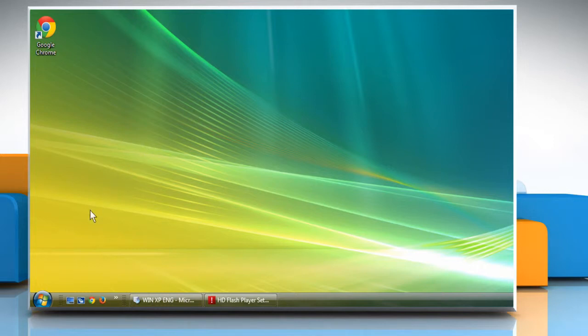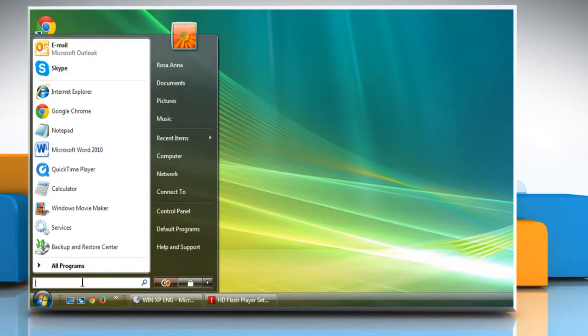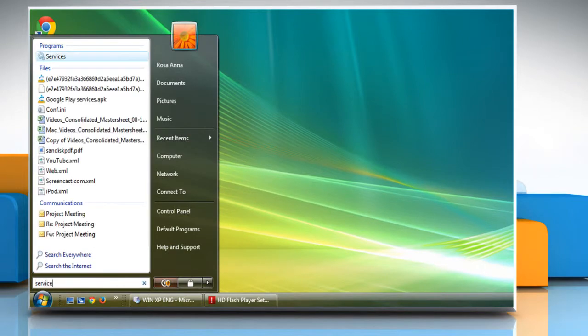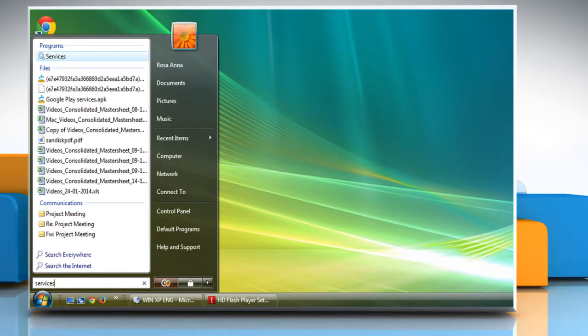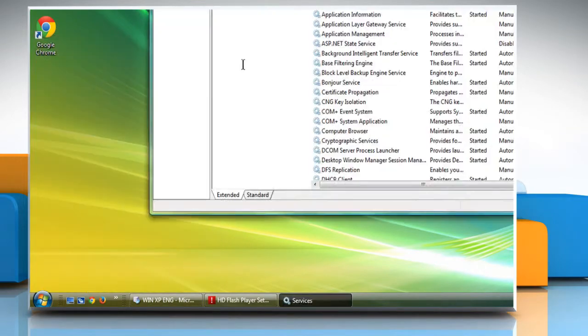To do so, click on Start, type Services in the Start search box and then press the Enter key.